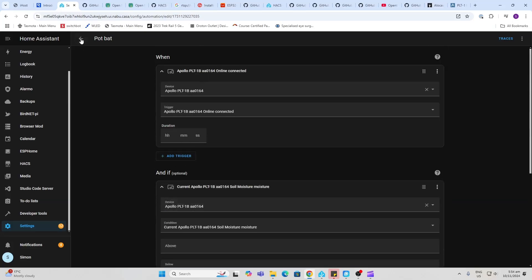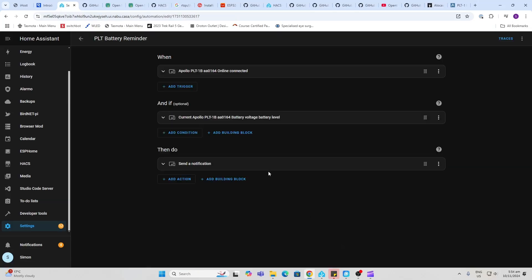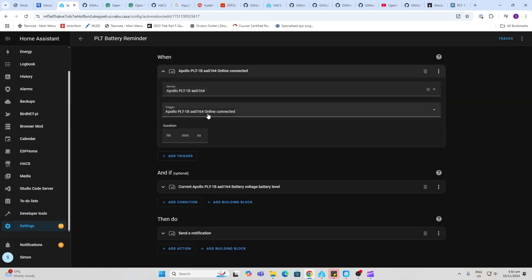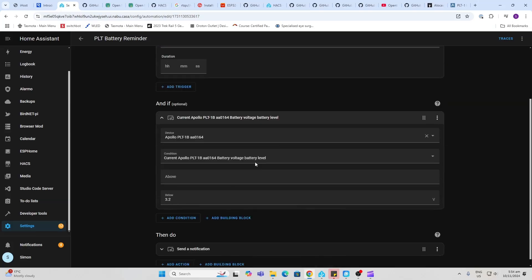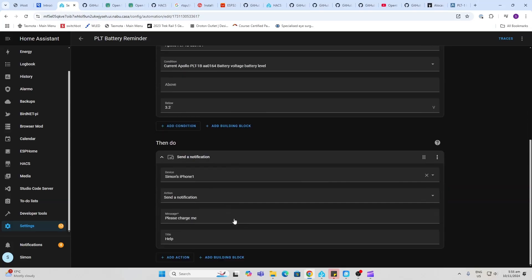So that is what's going to tell me about the watering. The second one is the battery. So I want to know if my battery is running low and I need to pull out and charge it. So once again, once it comes online, check to see where the battery is. If it's below 3.2 volts, then send a notification. Please charge me.